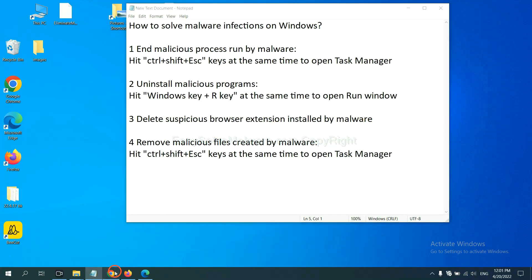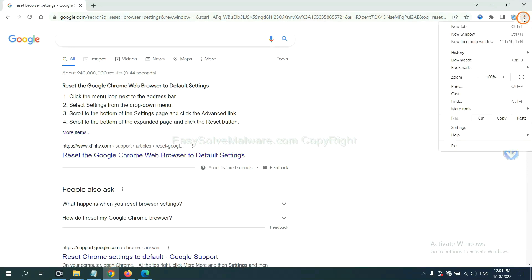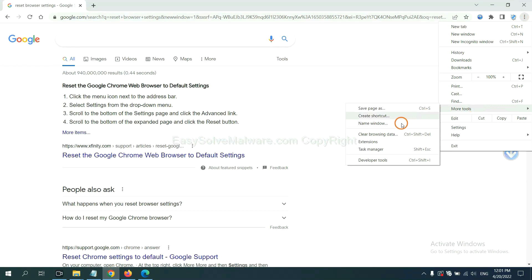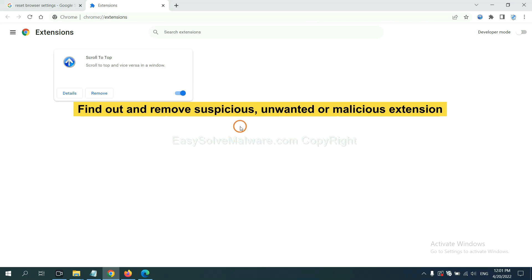First, on Google Chrome, click the menu button. Now find out the suspicious or dangerous extension and click remove.